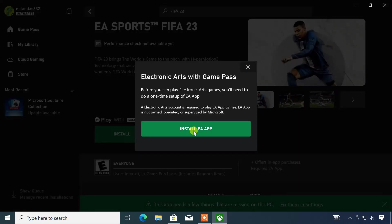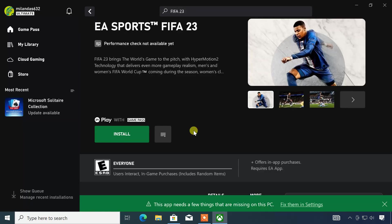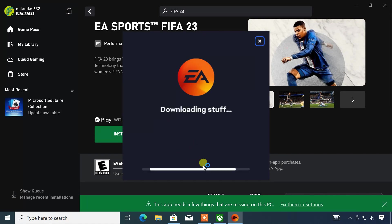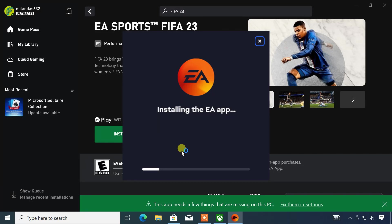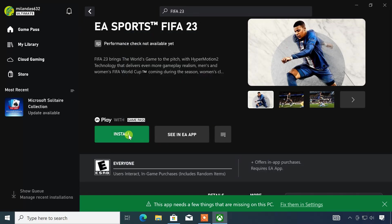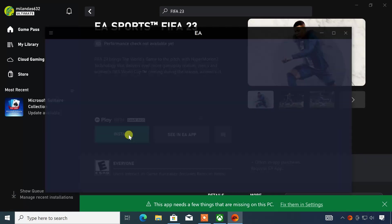If the EA app is not installed on your computer, first install the EA app. It will download and install the EA app on the PC. Once completed, click the install button again, and it will launch the EA app.